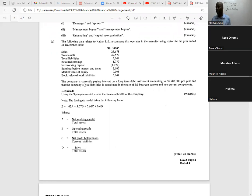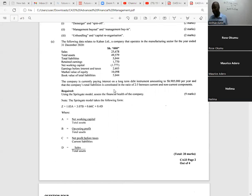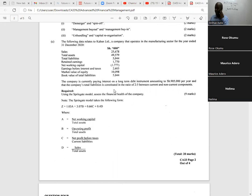We also have net working capital, earnings before interest and taxes, market value of equity, and book value of total liabilities. The company is currently paying interest on a long-term debt instrument amounting to 905,000 per year, and the company's total liabilities are constituted in the ratio of two to five between current and non-current components. Using the Springate model, assess the financial health of the company. The model takes the form: Z = 1.03A + 3.07B + 0.66C + 0.4D, and they've given us how to compute A, B, C, and D — where A uses working capital, B is operating profit, C is profit before taxes, and D is the sales ratio.